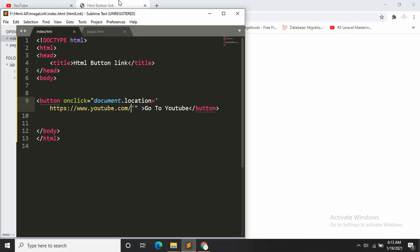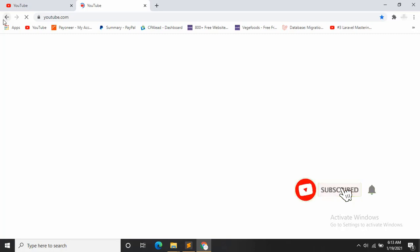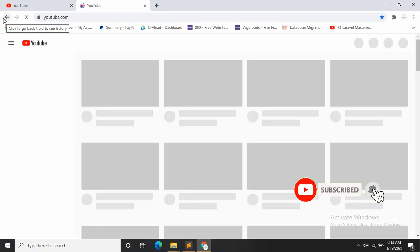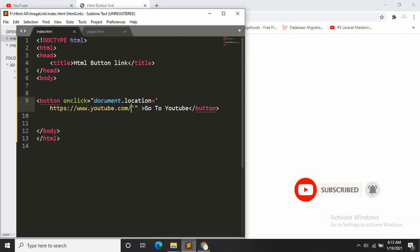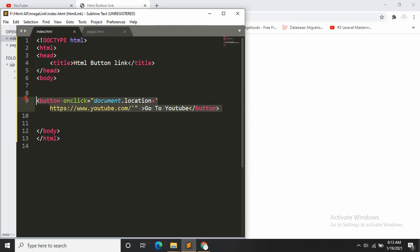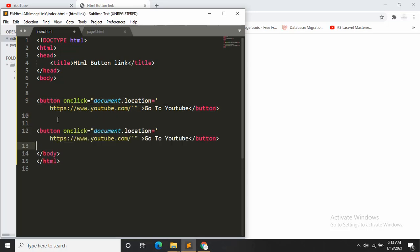Let's save it and let's refresh. As you can see there is a button option, if you click it it will take us to YouTube. Okay, let's go back and let's copy this link again and paste it down here.